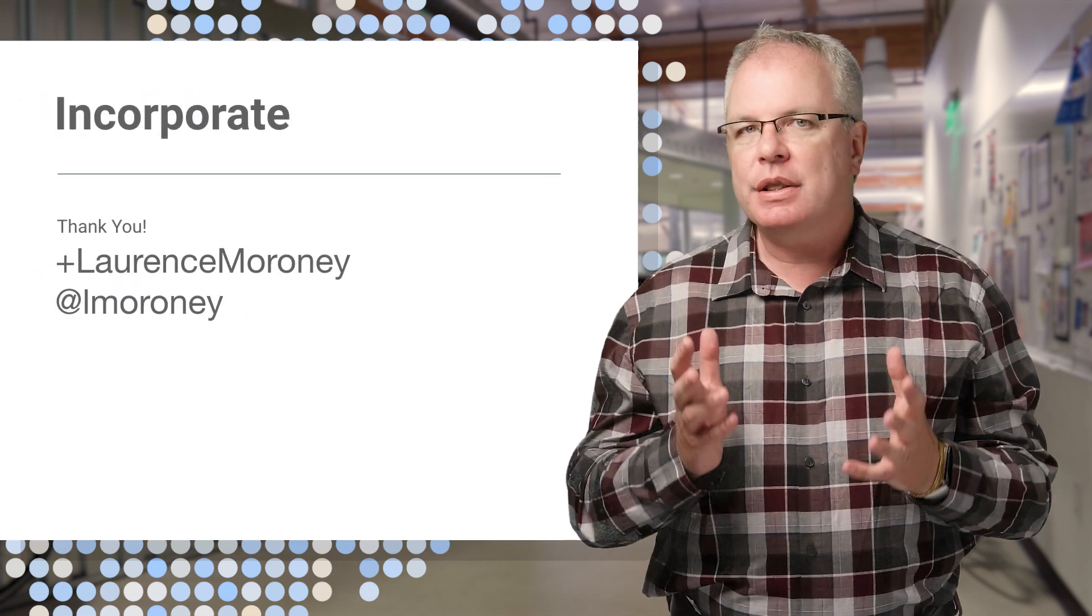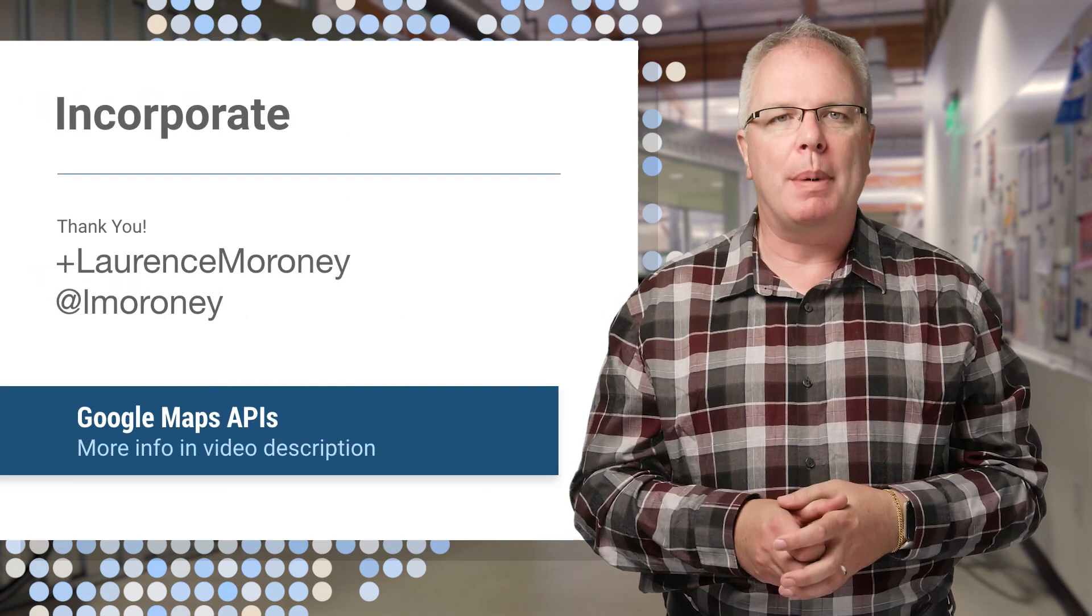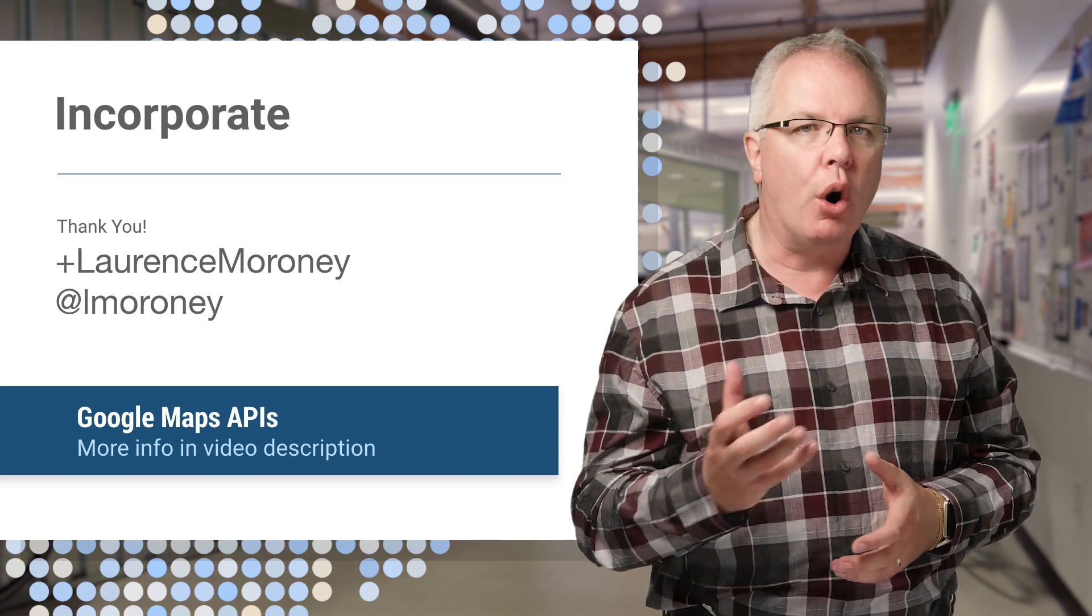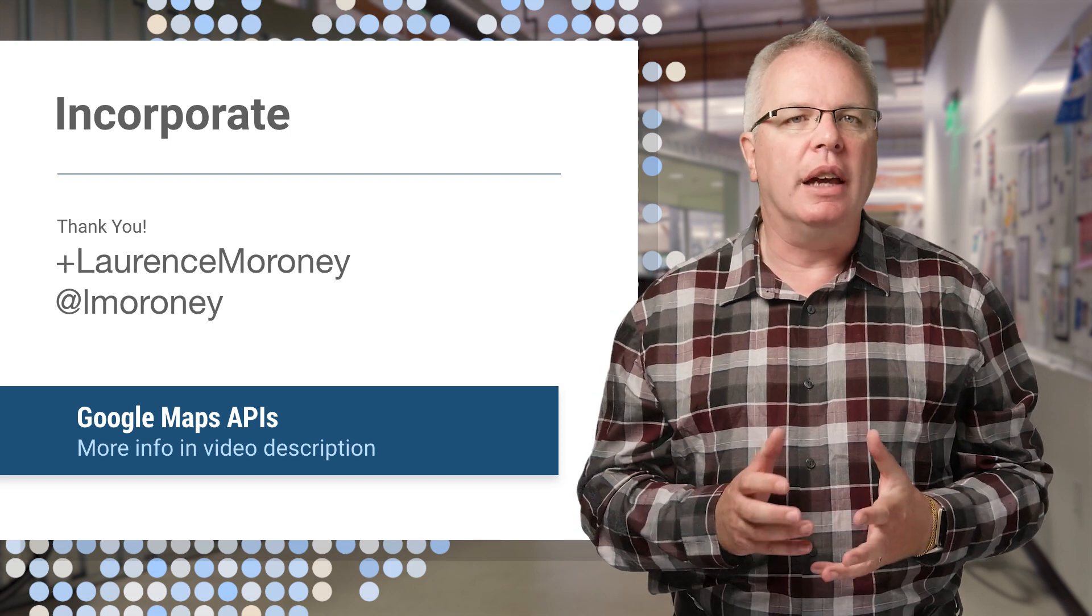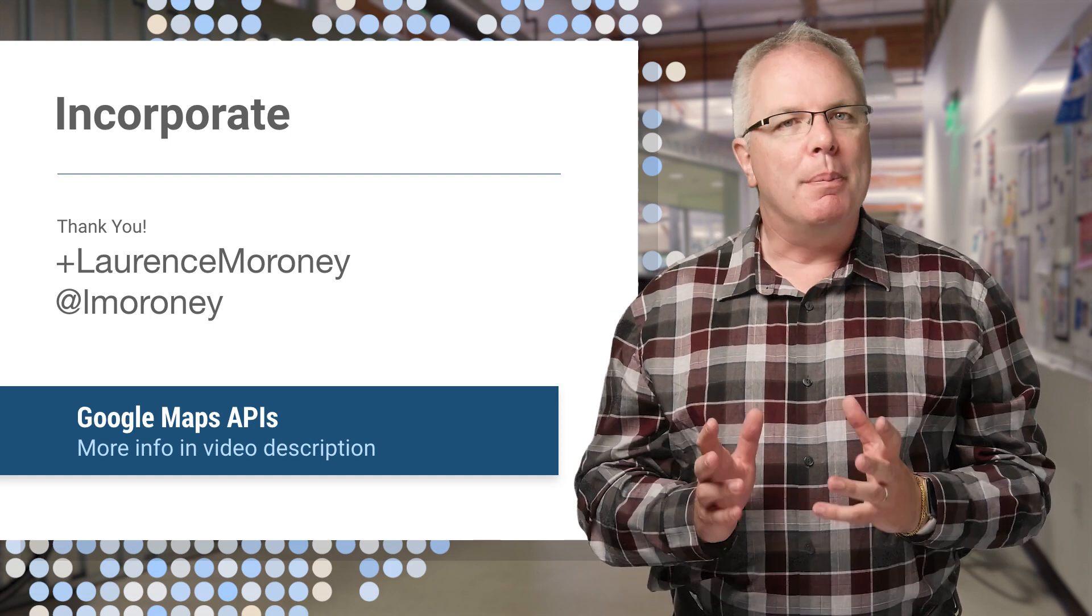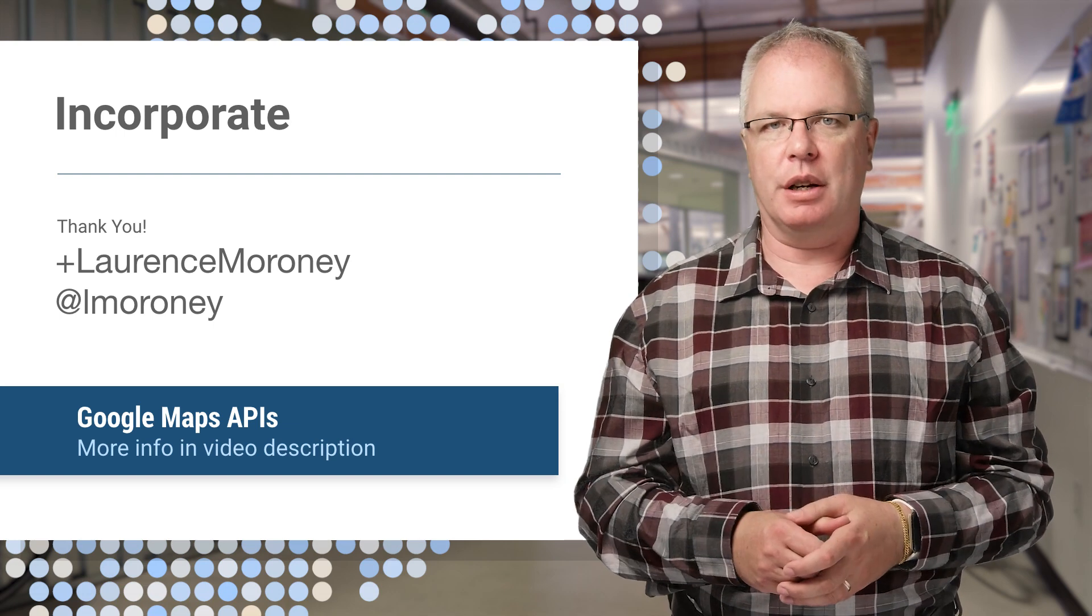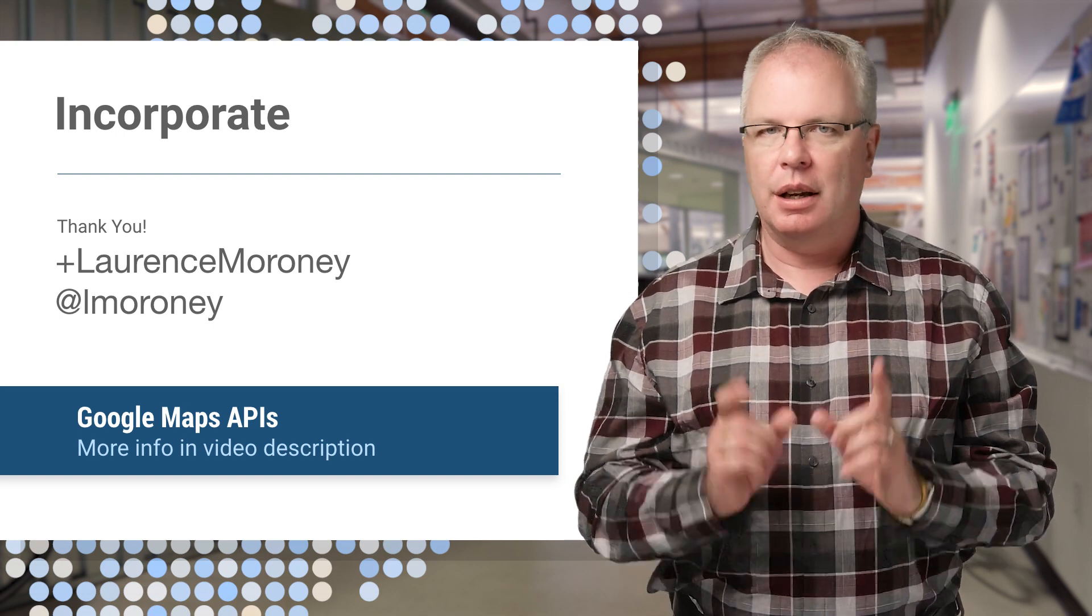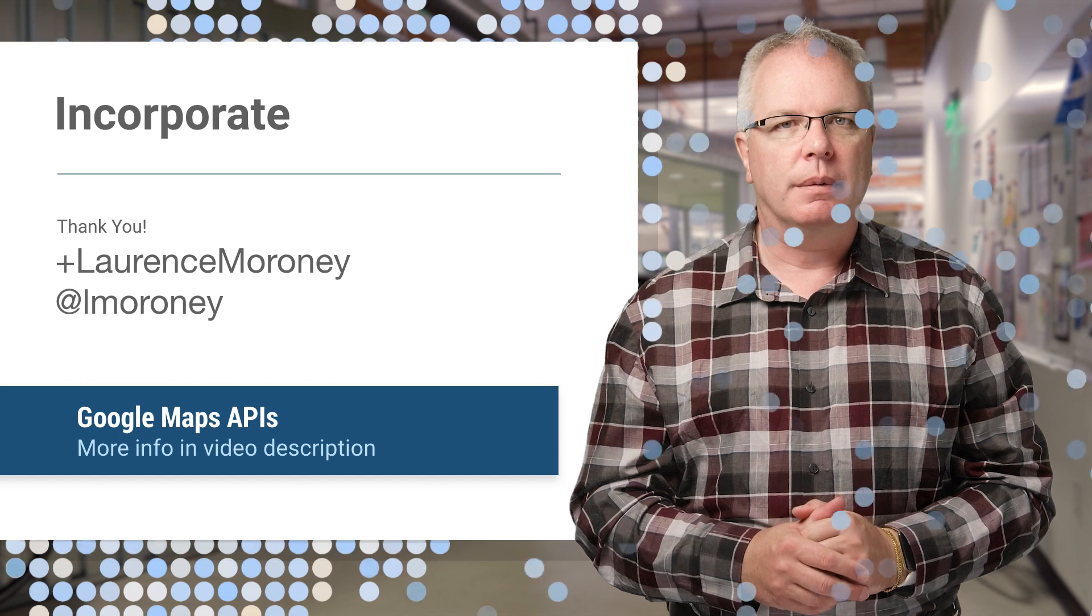And that brings us to the end of this episode. Here, we spoke about how you can incorporate Google Maps into your app or site with minimal coding, but many developers want deeper integration and powerful customization. You'll see that in the next episode.